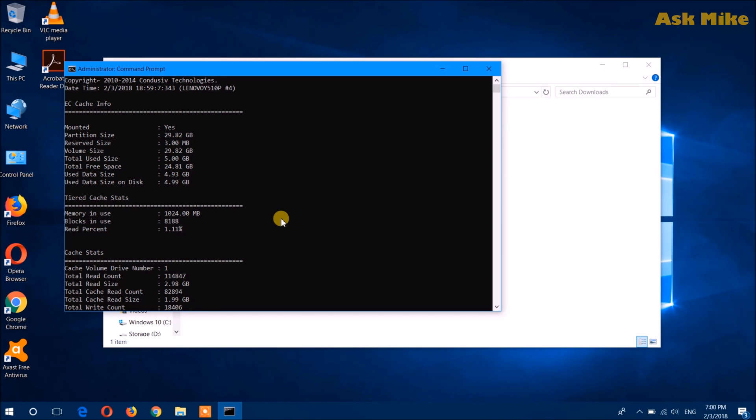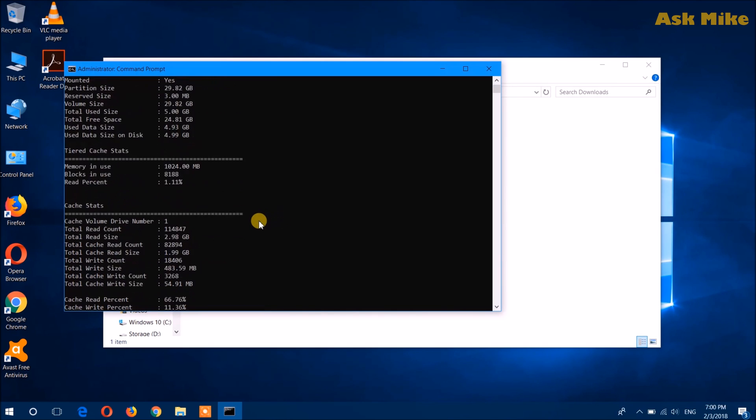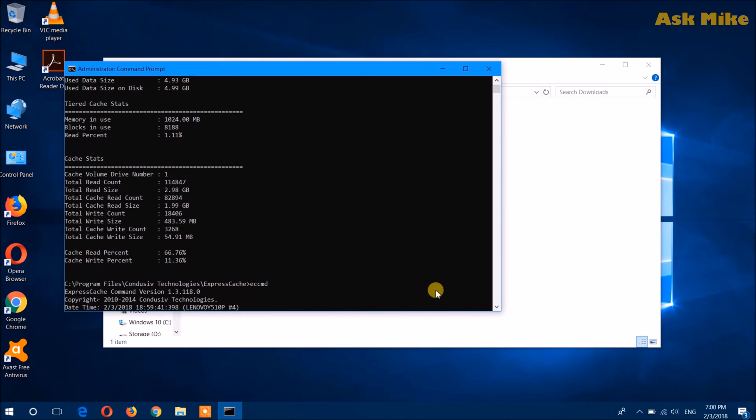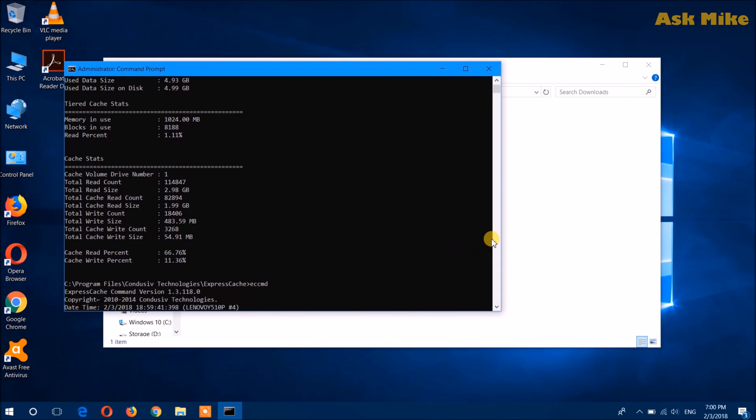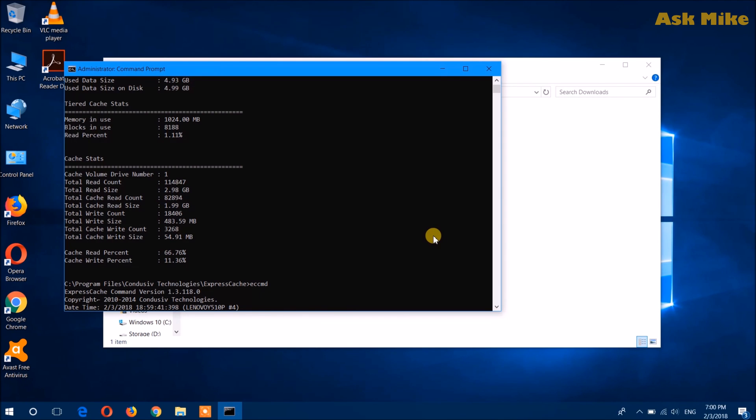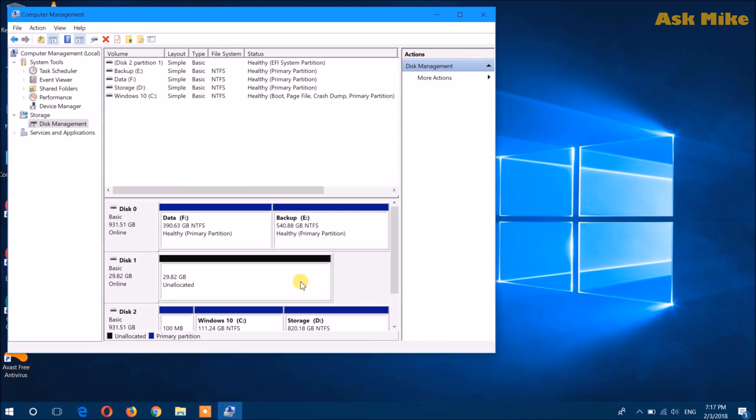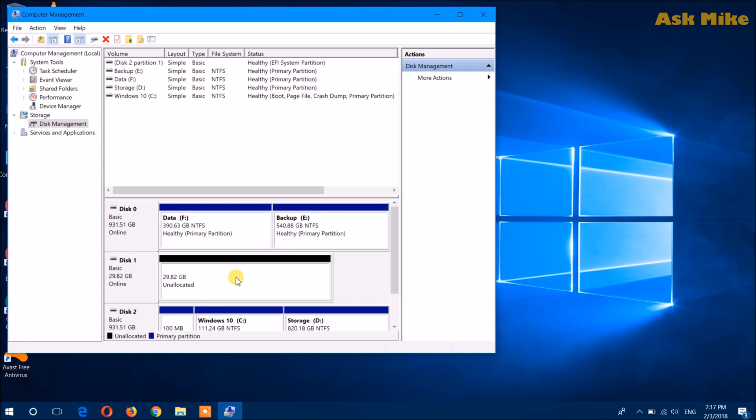Of course for those who have issues doing this, there is another method that you can actually use if Express Cache is not working for you. You can actually use the built-in Windows features to do this. Definitely is not the Intel Smart Response because that is not supported by this laptop. I'll show you what's the next step that you can do or the next options for you if Express Cache is not working.